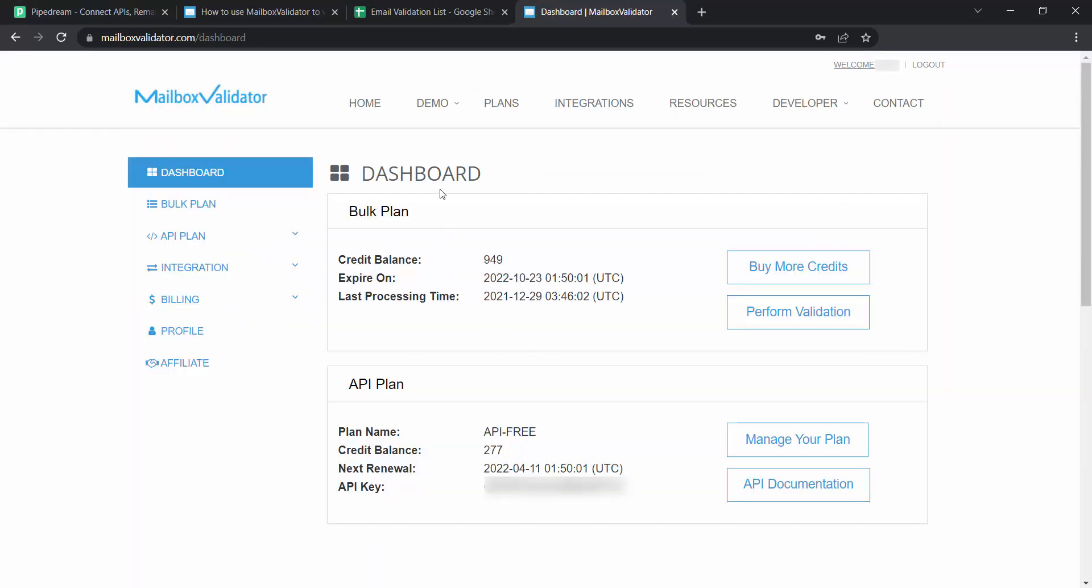Log in to your mailbox validator dashboard. Copy your API key.